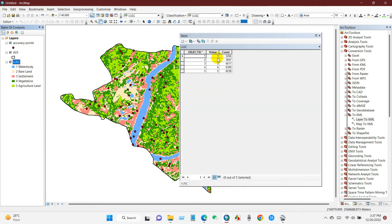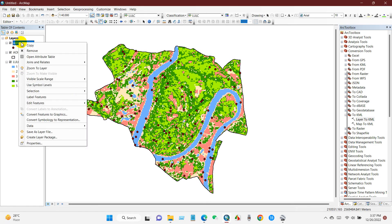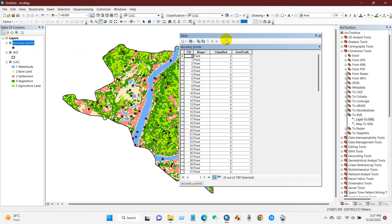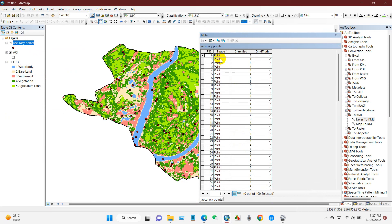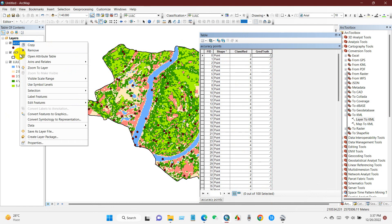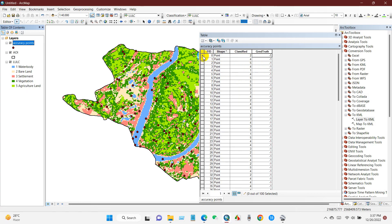If you go to the properties of the LULC map, you can see the values 1 through 5 representing water body, bare land, settlement, vegetation, and agricultural land. This map was prepared using unsupervised classification, which is why the values run serially from 1 to 5. Now go to the attribute table of accuracy points, then go to Edit Feature and Start Editing — we'll check each point to see if it is accurate.